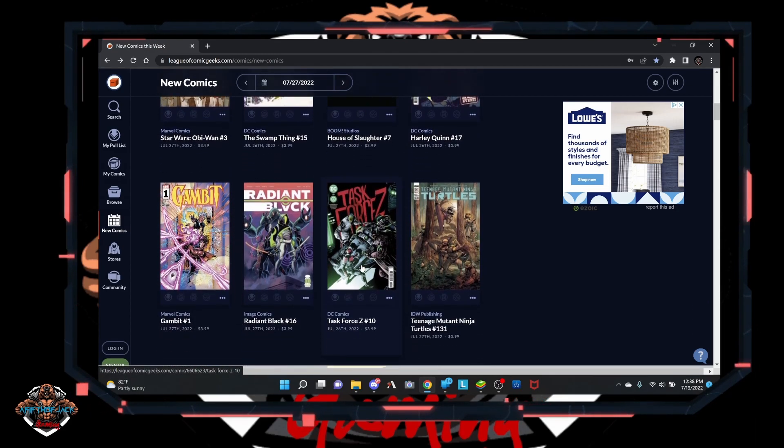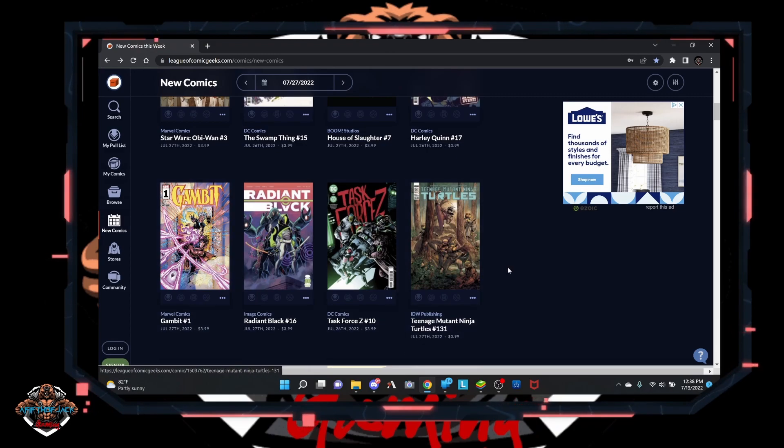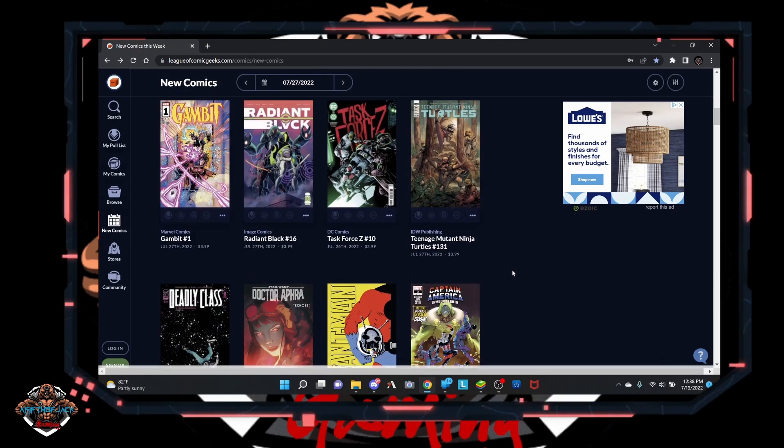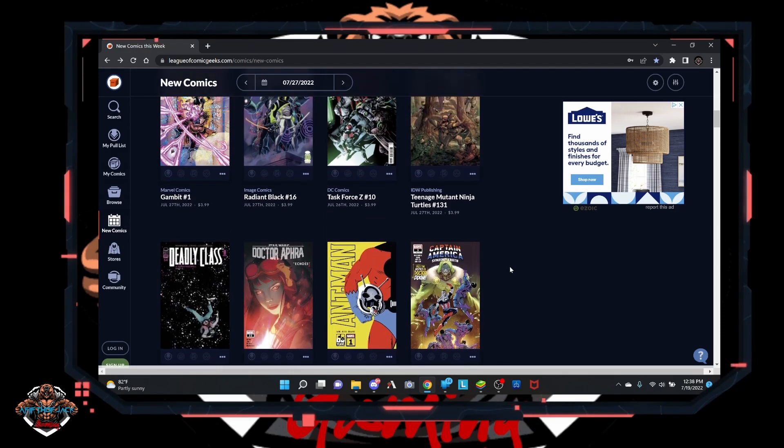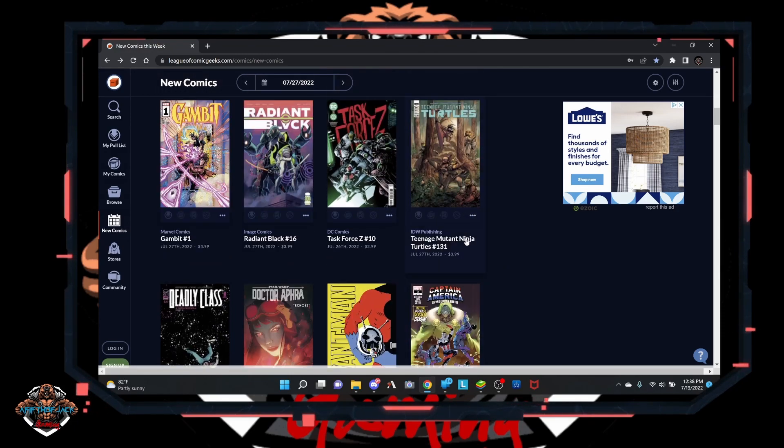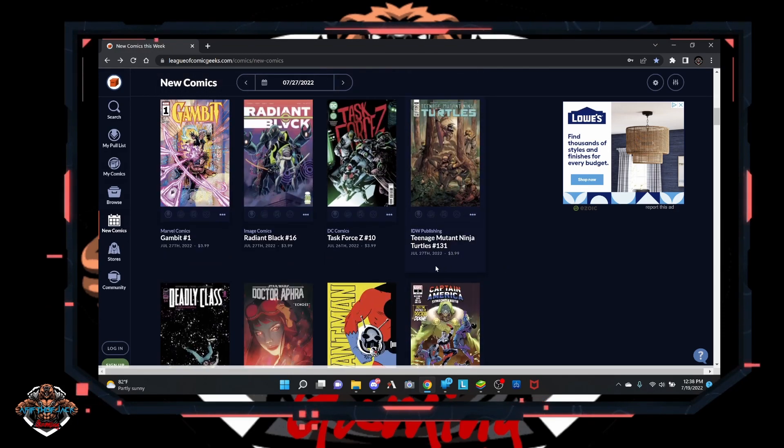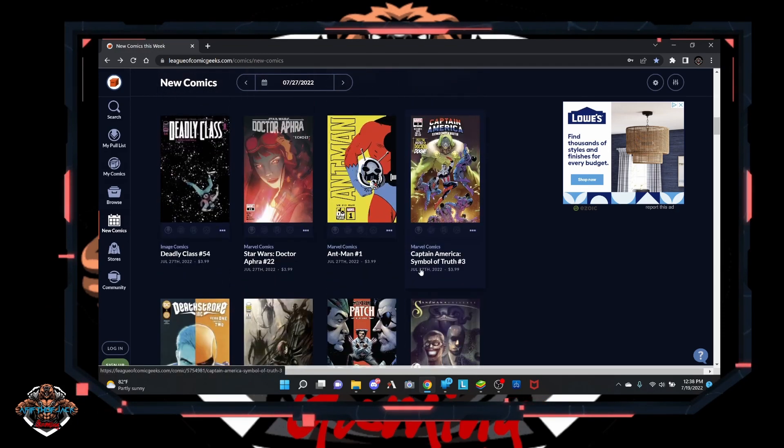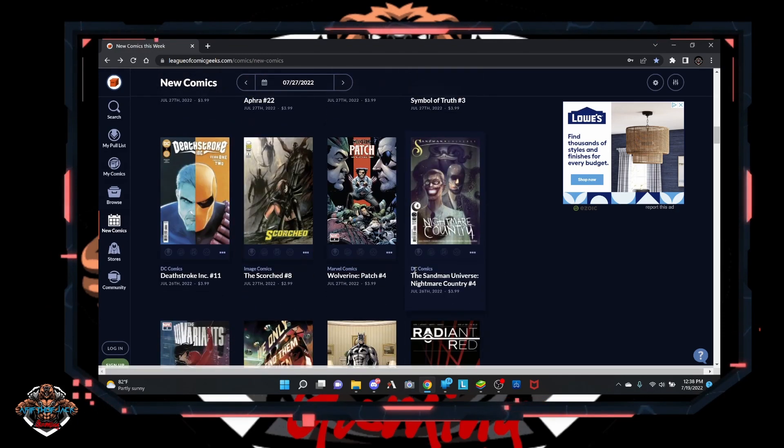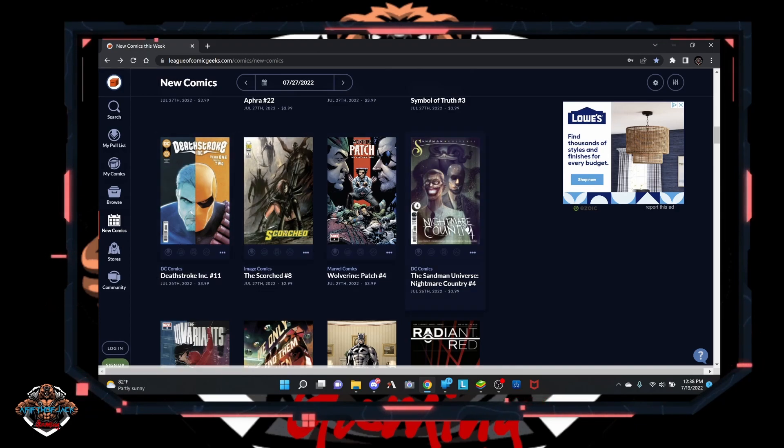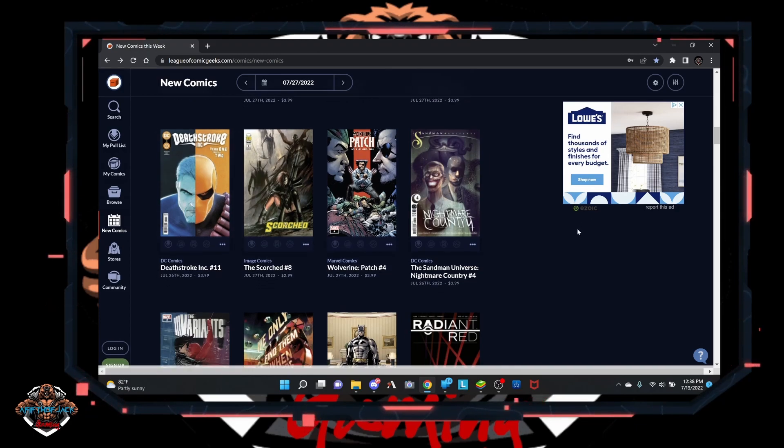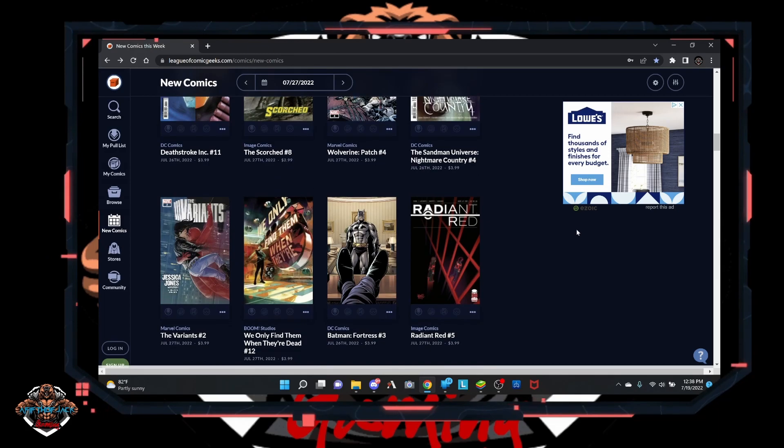A little bit more action. Gambit number 1, it's going to have some people being a big fan of it. Teenage Mutant Ninja Turtles is coming out with another issue. Patch number 4, so far I've liked that, but it's been coming out of that area.